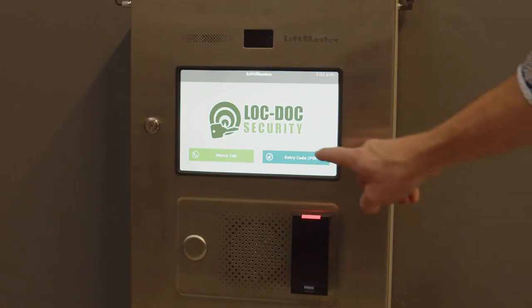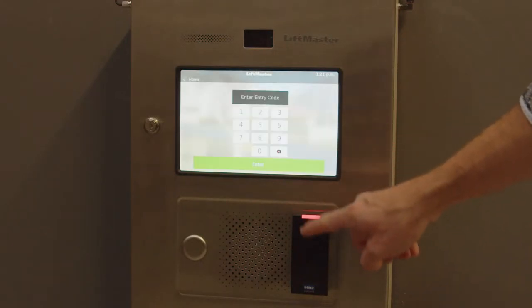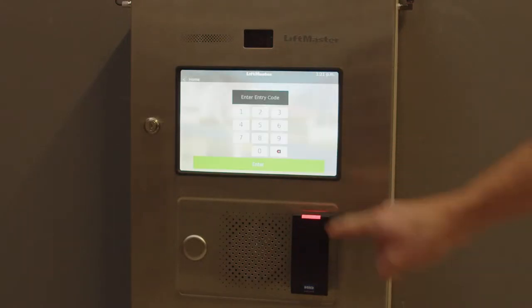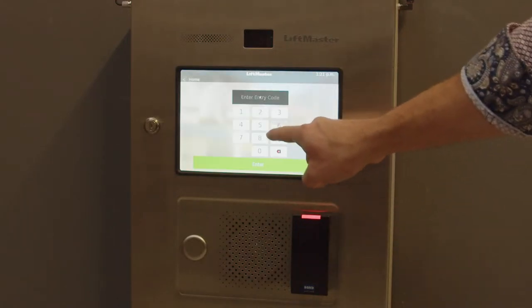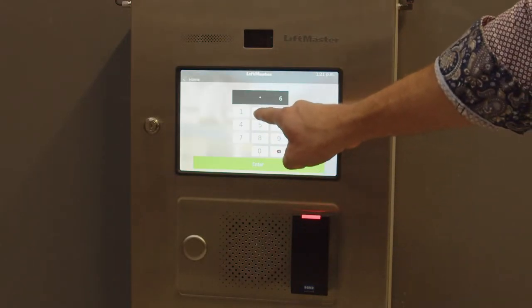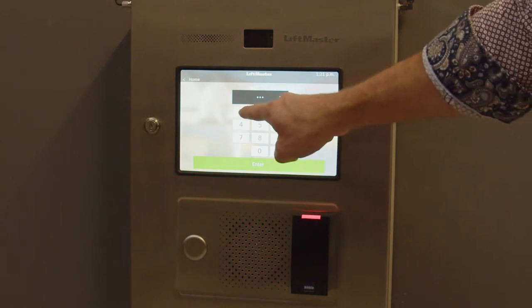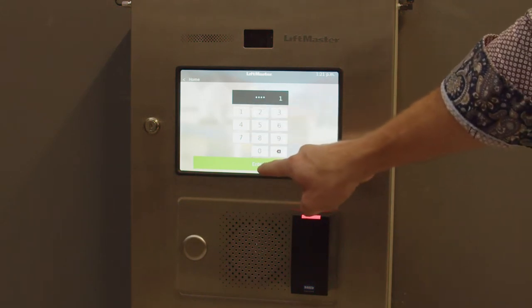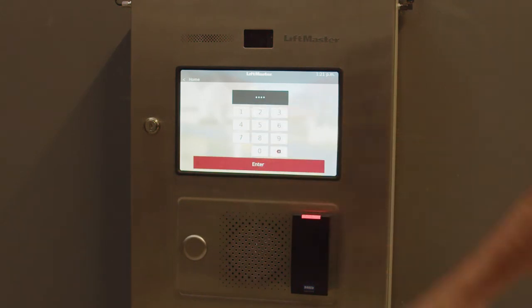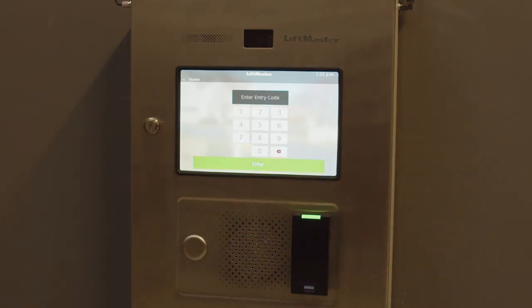Let's start with how to use your PIN code to operate the call box. Start by pressing the entry code or PIN button located at the bottom right of the screen. Input your assigned PIN code followed by the enter button. If you put the code in correctly,